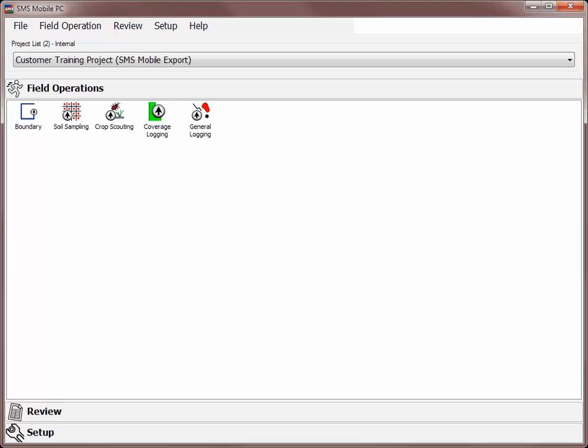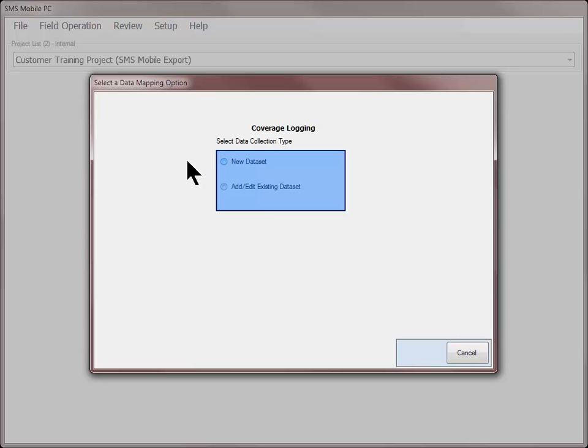To create a new coverage logging data set, click on the coverage logging icon under the field operations menu. Choose if you want to create a new data set or modify an existing data set.